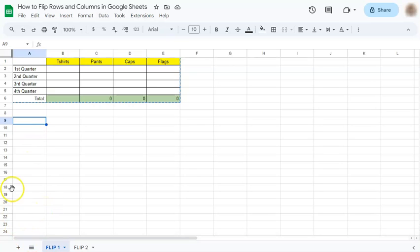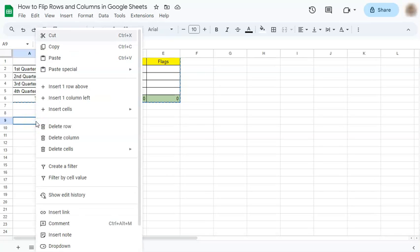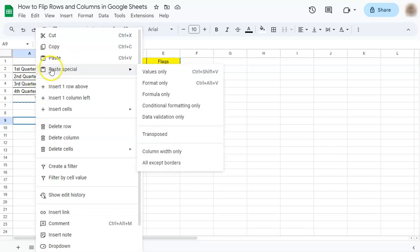It can be a new sheet or in the same spreadsheet—that's totally up to you. What you're going to do is right-click on the space and go to Paste Special. Once you're there, you're going to select Transpose.